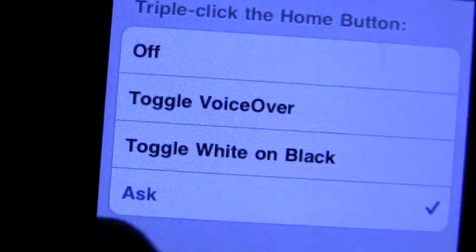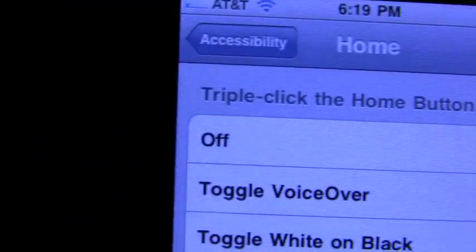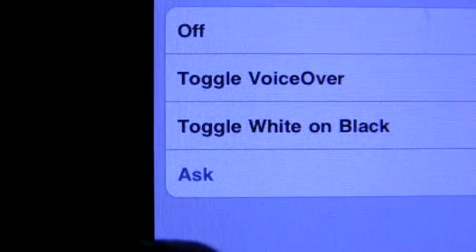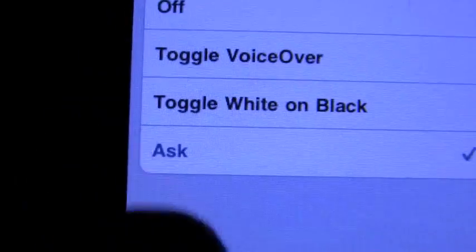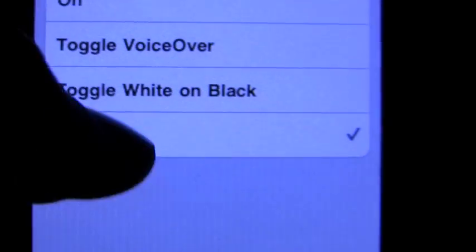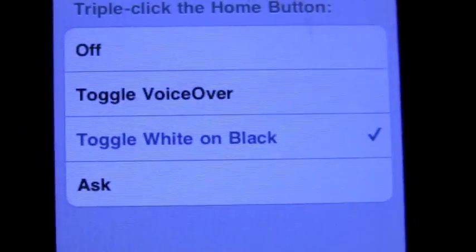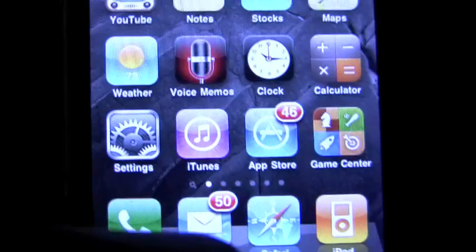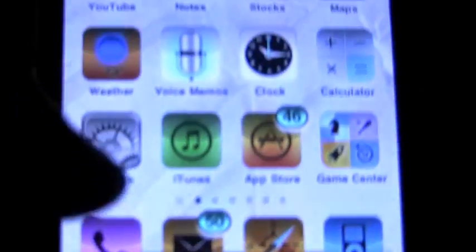You have four options here: off, toggle voiceover, toggle white on black, and ask. Just as an example, we'll do toggle white on black. Back to the home here, one, two, three, and as you see it turned all the colors on your phone negative, which is pretty cool.